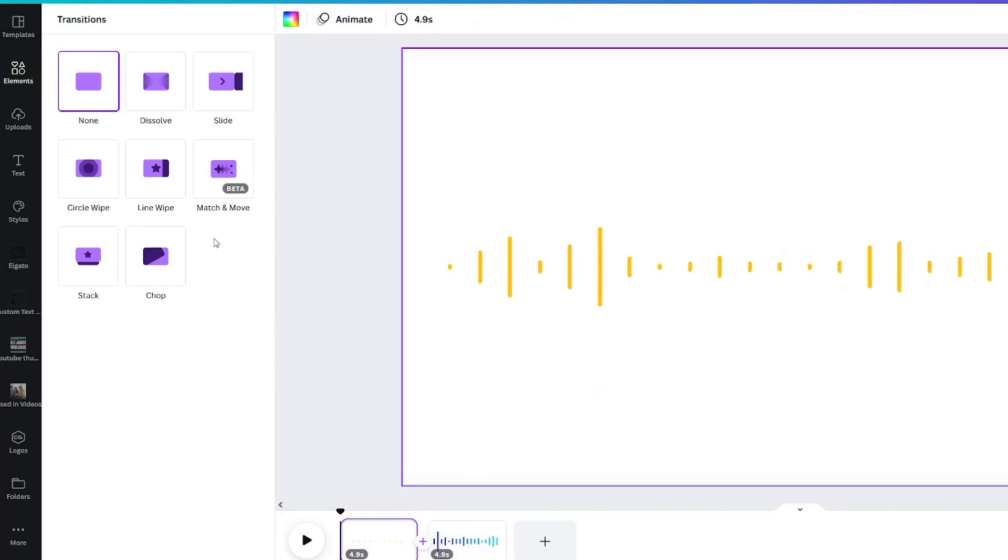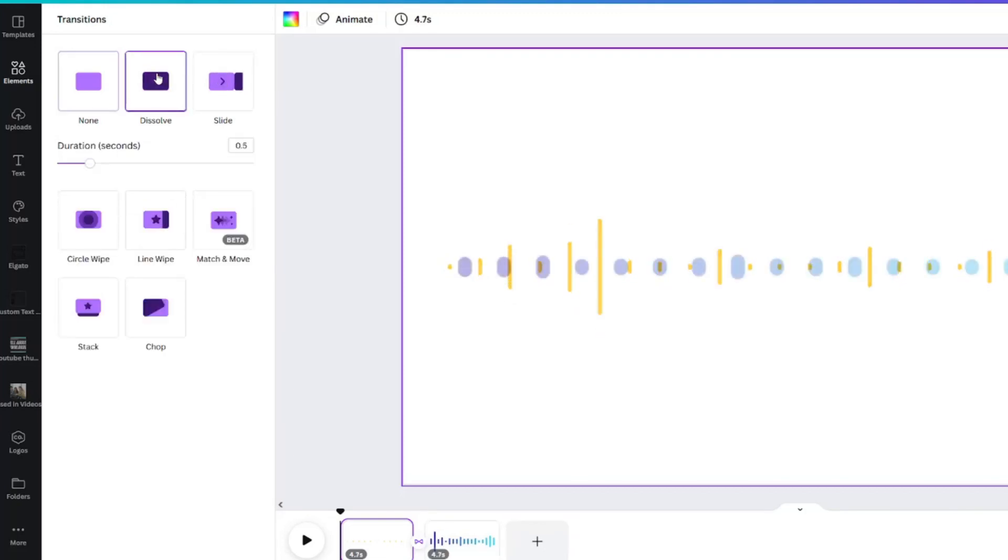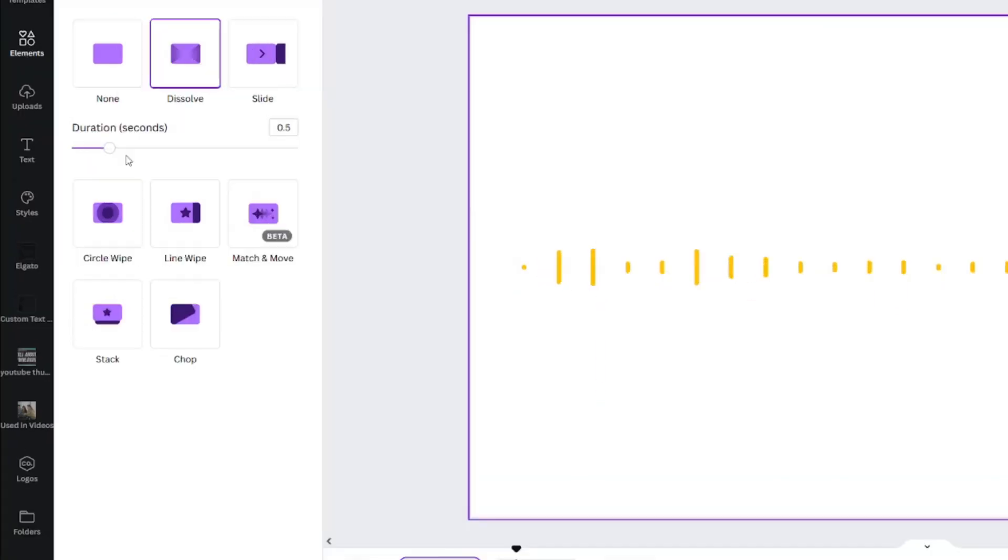Let's look at the dissolve transitions without making any adjustments. You may want to make this transition longer. Left click your mouse and move the duration slider.